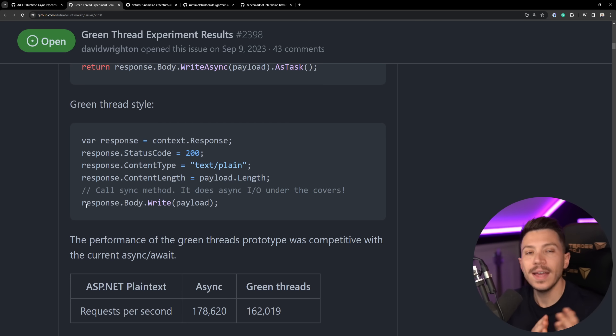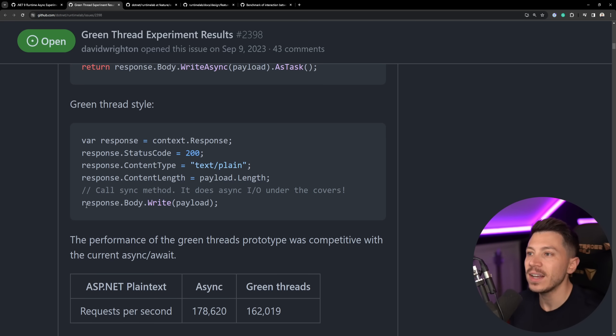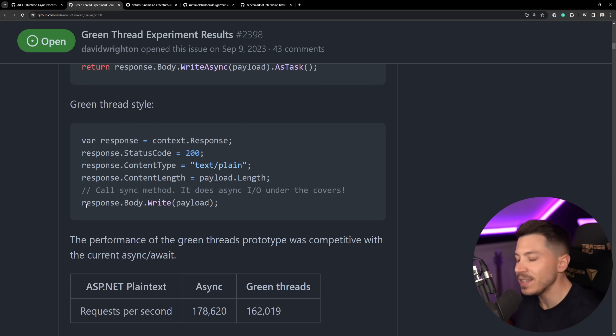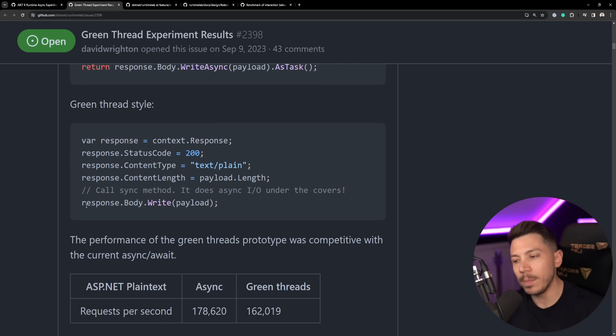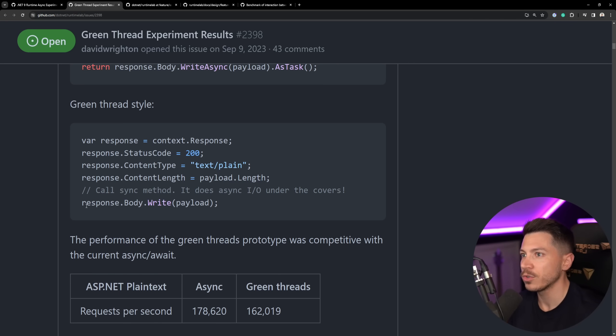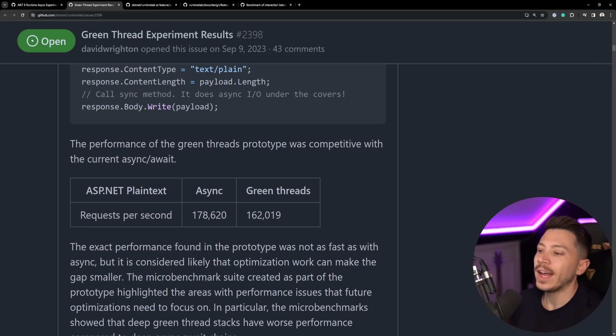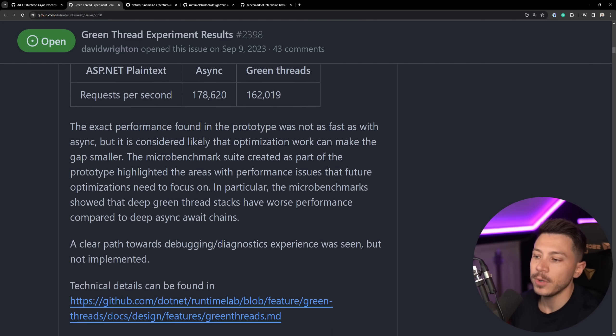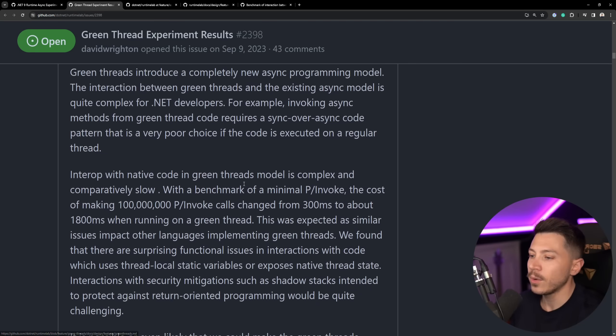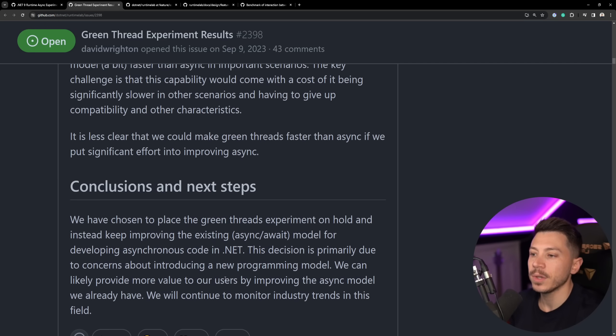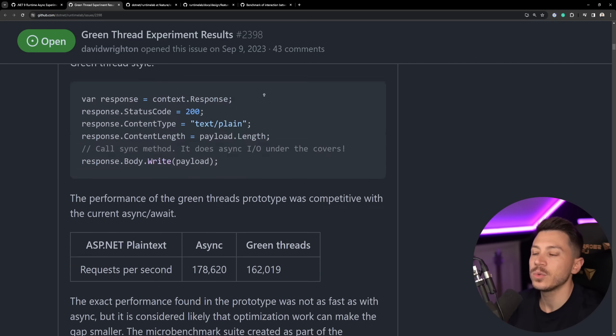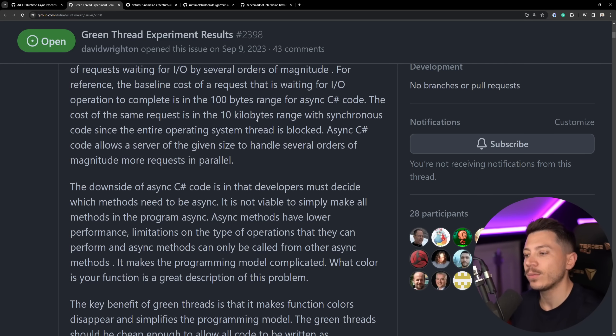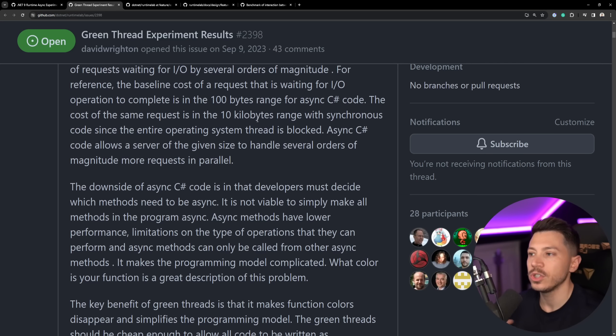As you can understand, this would completely change how C Sharp is written. Also, we'd have to live next to the existing async model because they wouldn't just remove await-async and replace it with green threads. You would have both. So what happens if async code calls green threads? What happens when green threads call async code? How about performance? As you can see over here, there was a bit of degradation in the experiments. There will be a link in the description if you want to take a look because the findings were very interesting. You can see that Microsoft has been playing around with the idea of having a different approach to doing await-async.